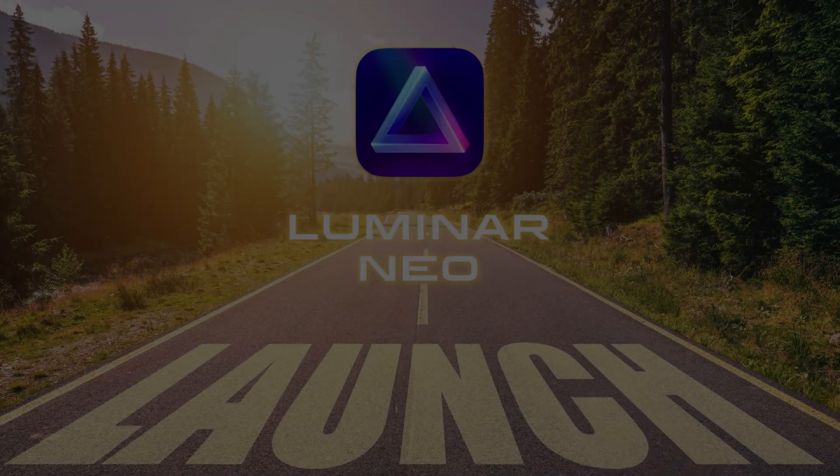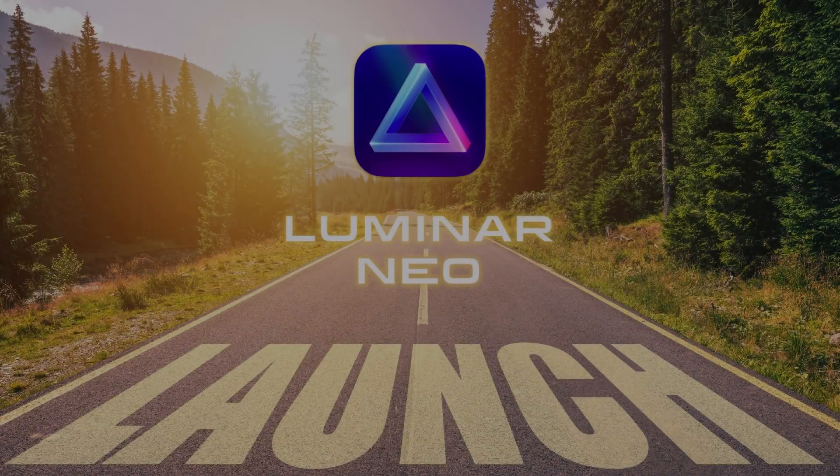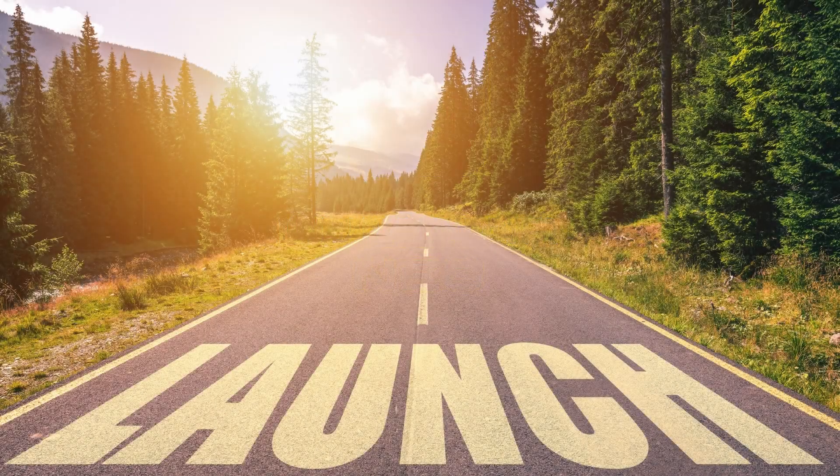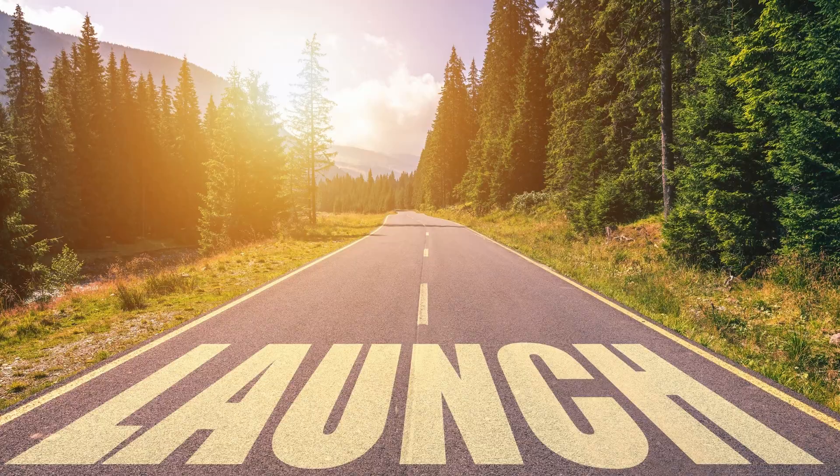Finally, Luminar Neo is here, and today we're going to look at what comes with Luminar Neo and what is still to come.